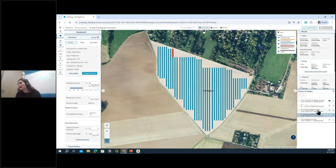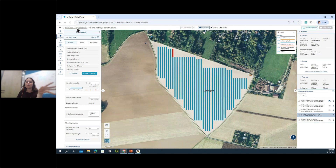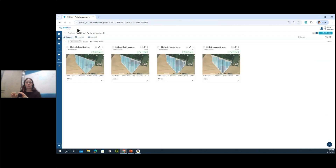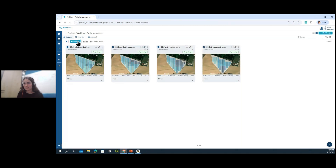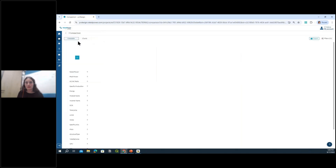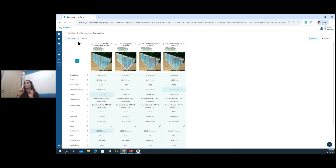I also generated other designs with different configurations to show how partial structures impact all KPIs linked to the plant. I'll select them and compare them using the RatedPower comparison tool.